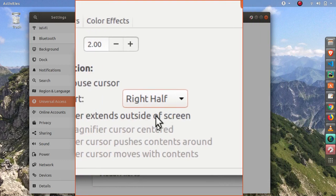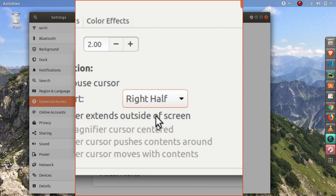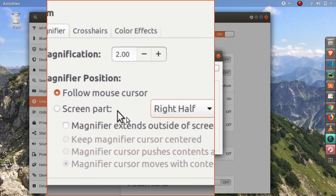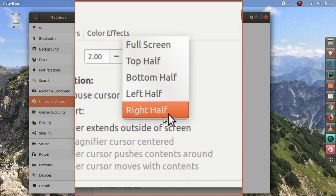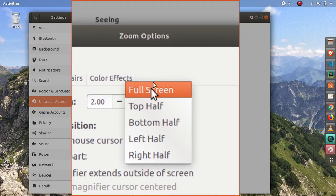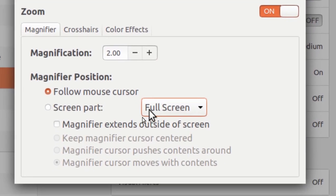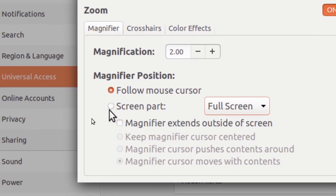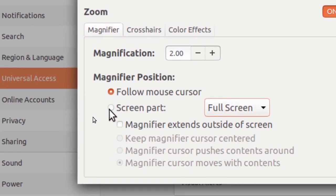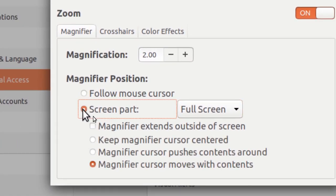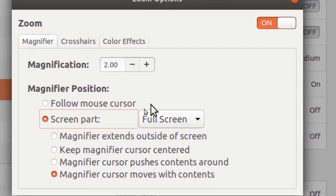And then I can also position the magnification at a fixed area, and that is by enabling the screen part. Let me just bring this back to full screen and select this screen part.